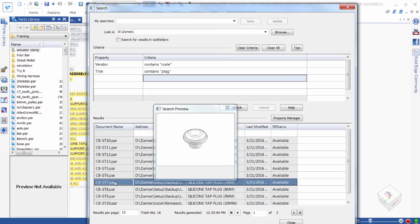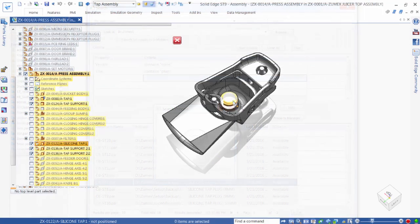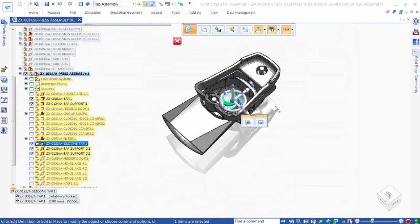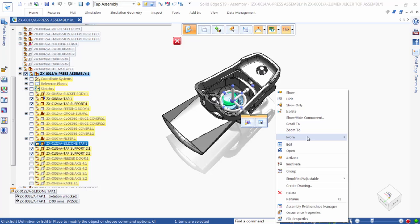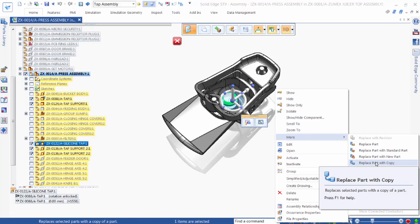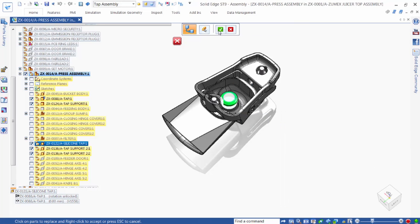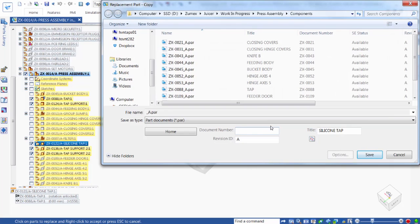For the purposes of this demonstration, we decide that none of the existing plug components meet our needs, so we quickly design a new plug. File names for new documents are assigned automatically, and we take advantage of this capability when replacing the existing plug with a new one. We type in a document number, and the file name is automatically created. Additionally, we give our document a new title. Selecting save replaces the previous part with our newly created part.